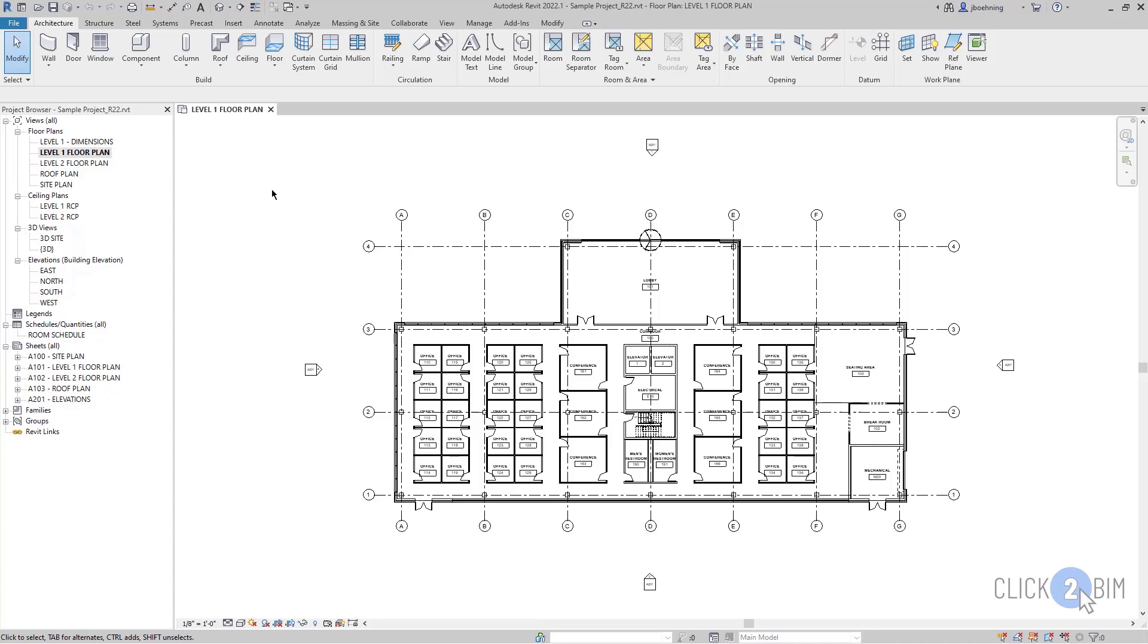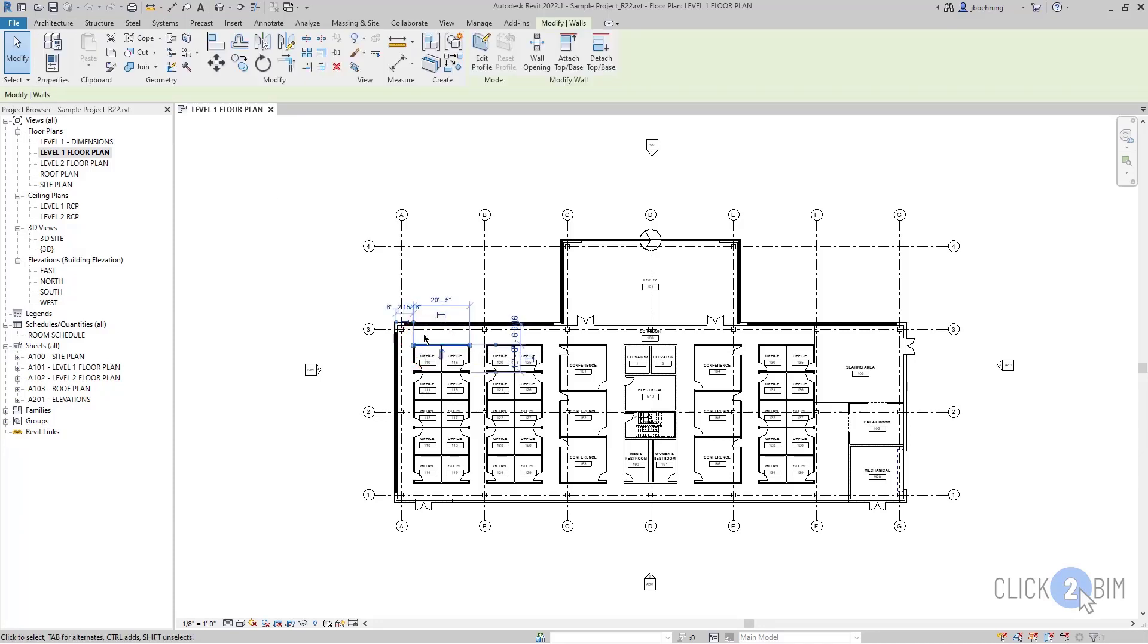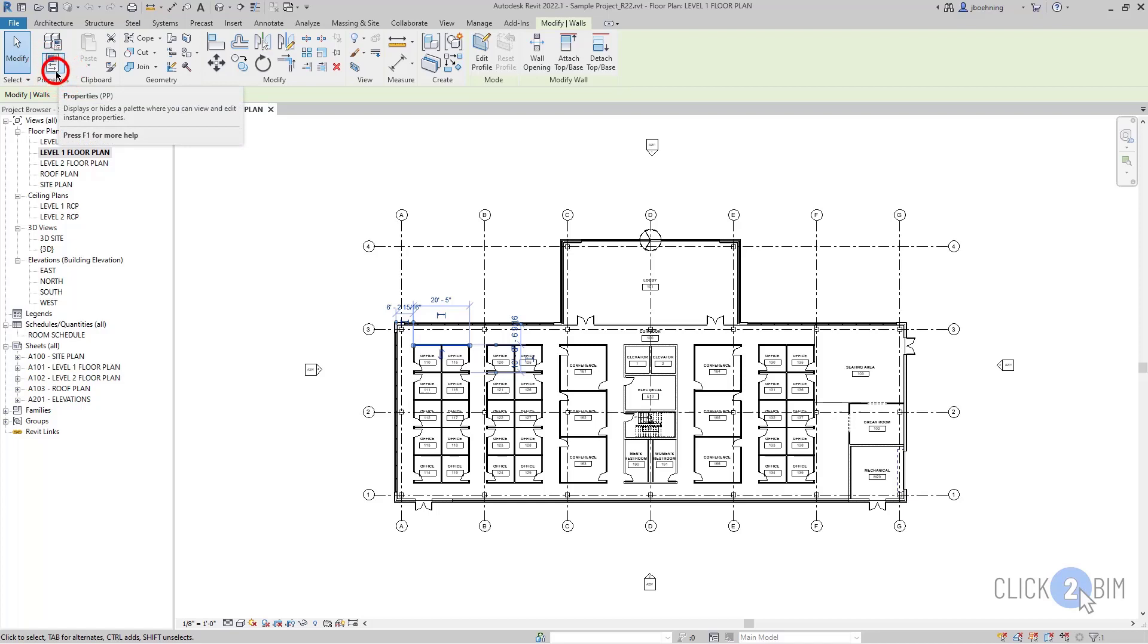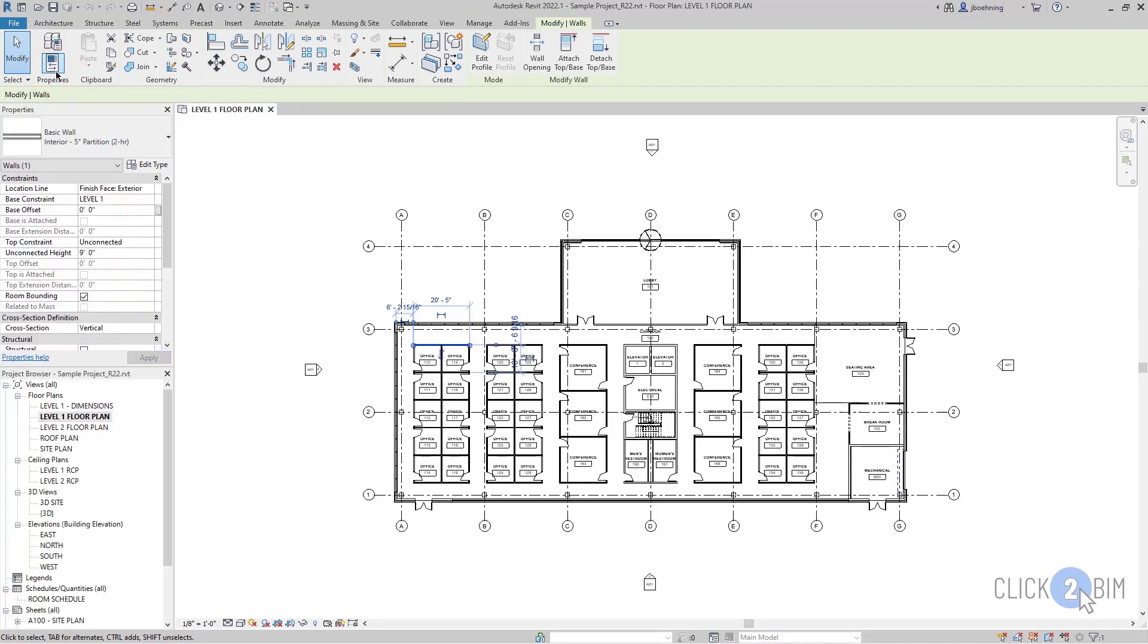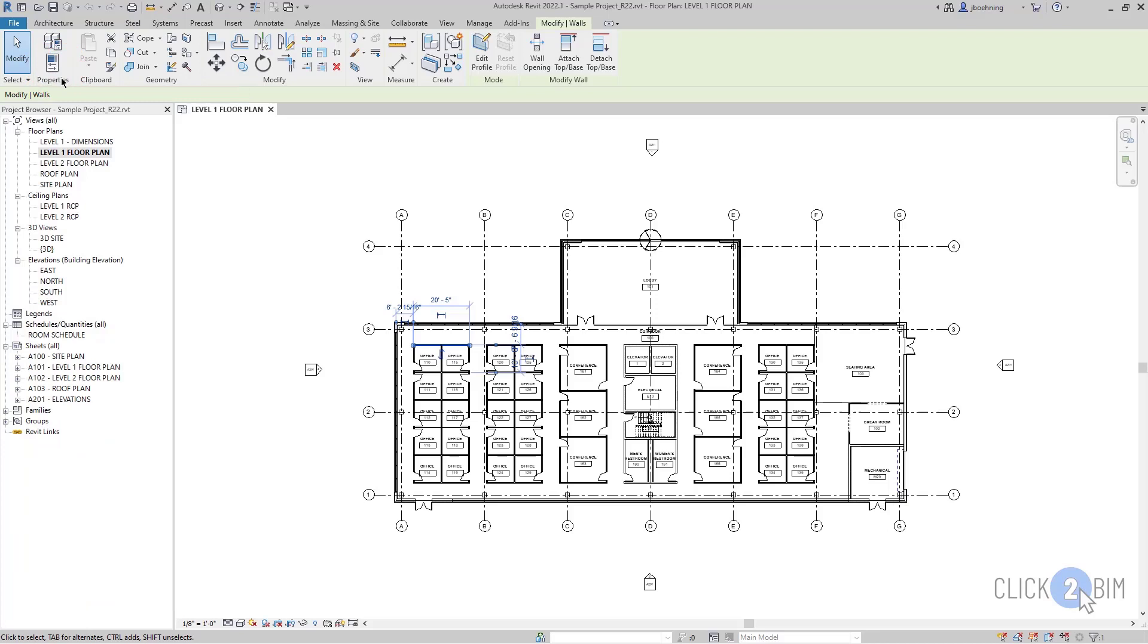Now there are a couple ways to get it back. You can either select an element, and then in the contextual ribbon, look for the Properties panel, and click Properties. This is actually a toggle, so you can toggle Properties on and off to control whether the Properties palette is visible.